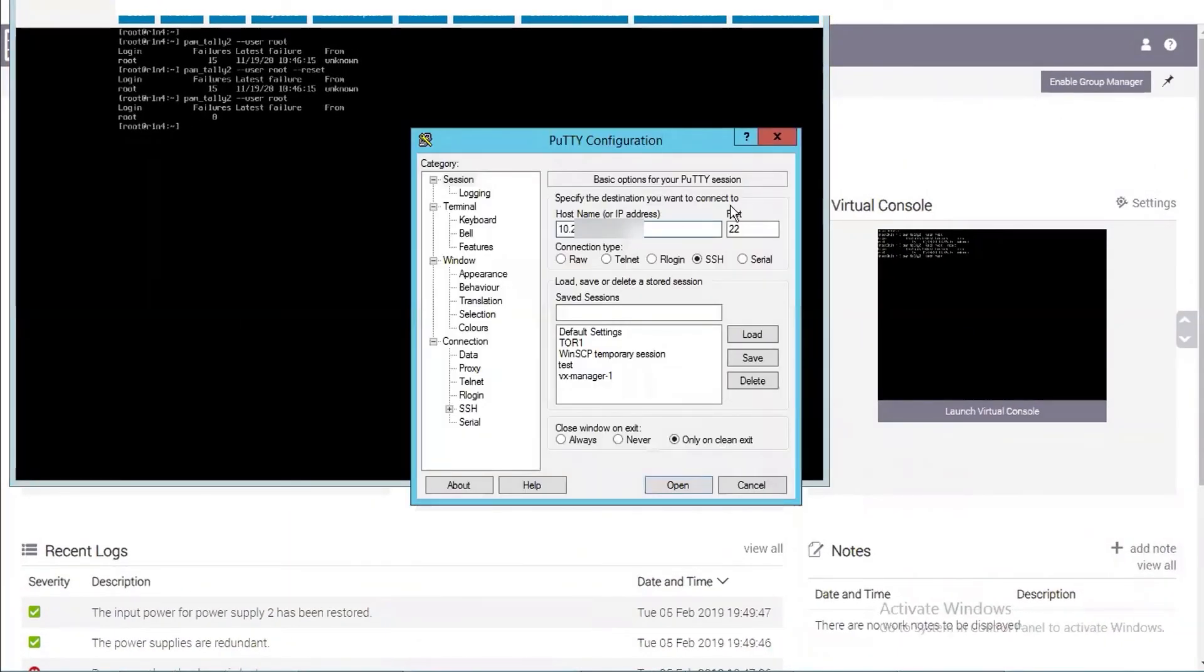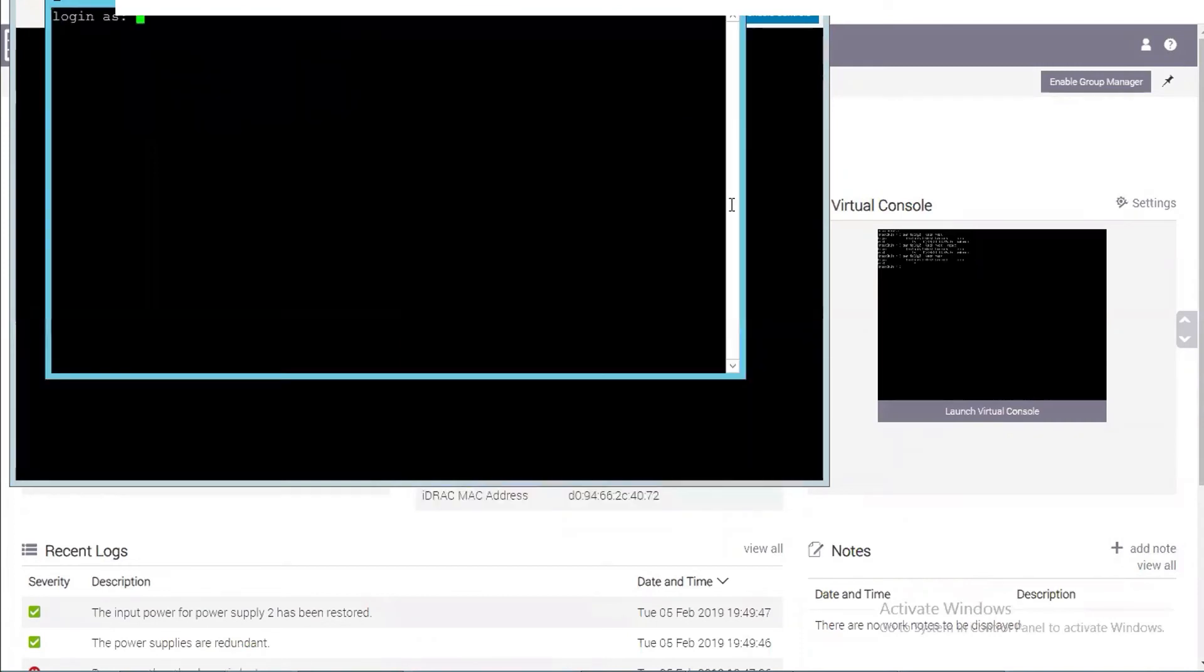We can now test a remote connection over SSH to confirm remote root access has been restored.